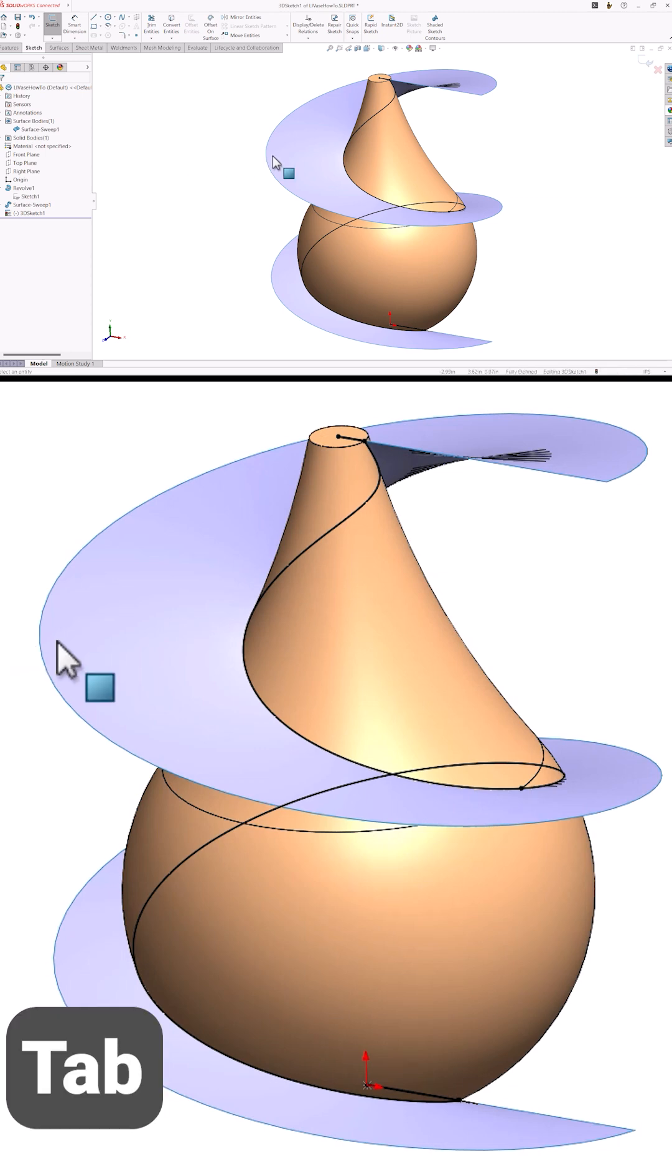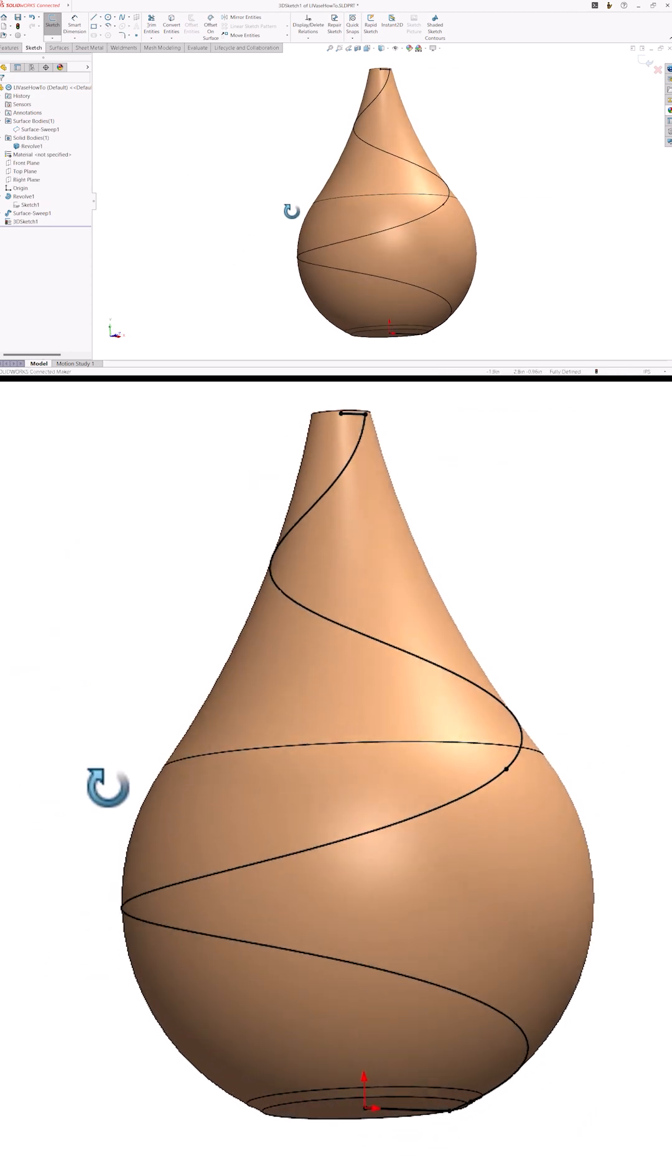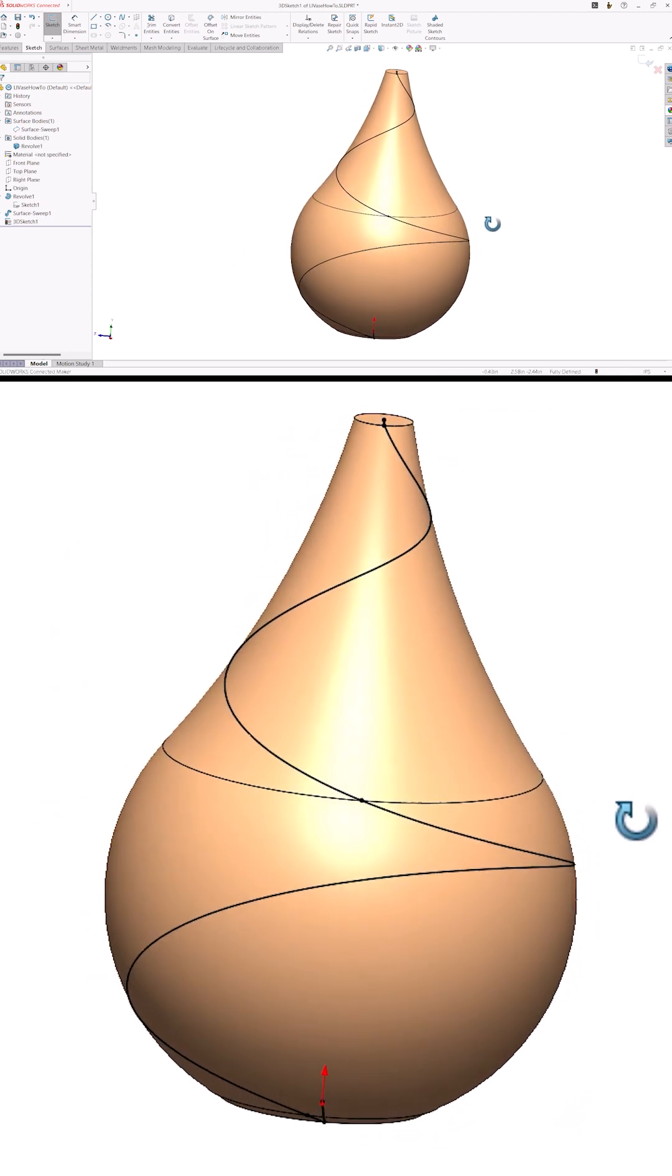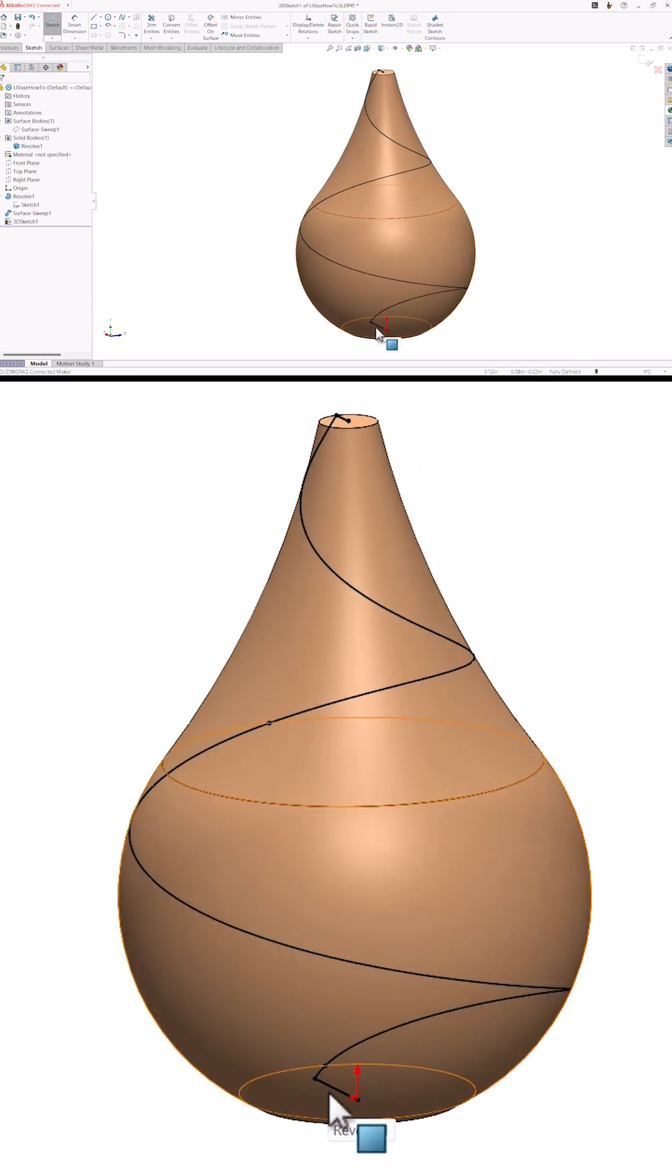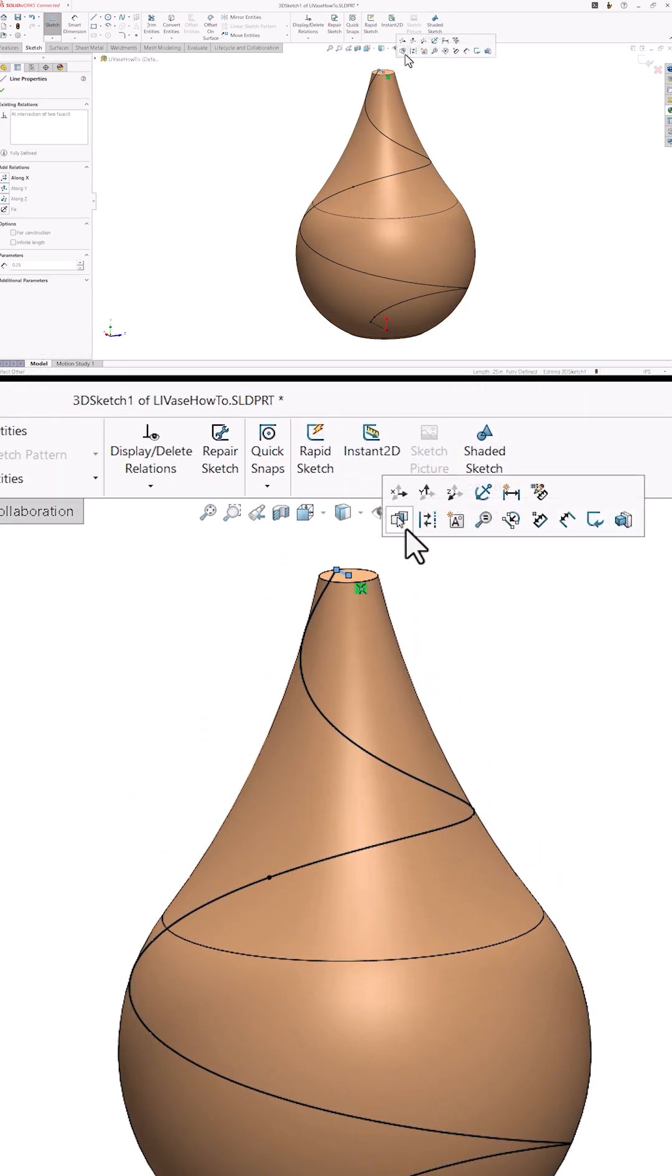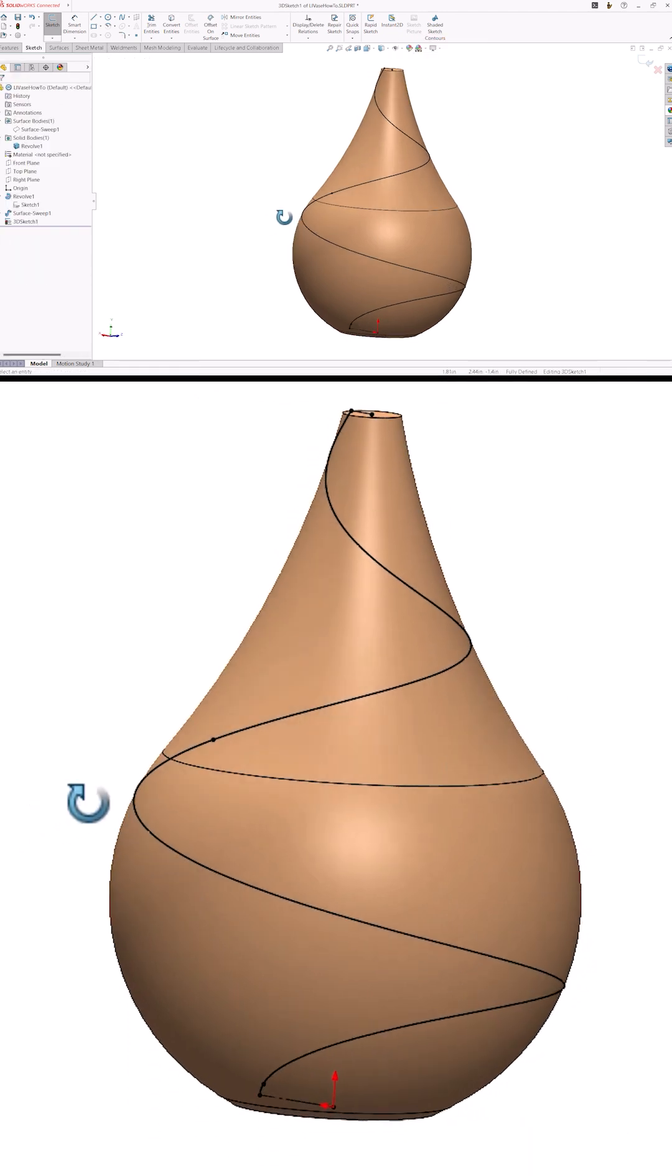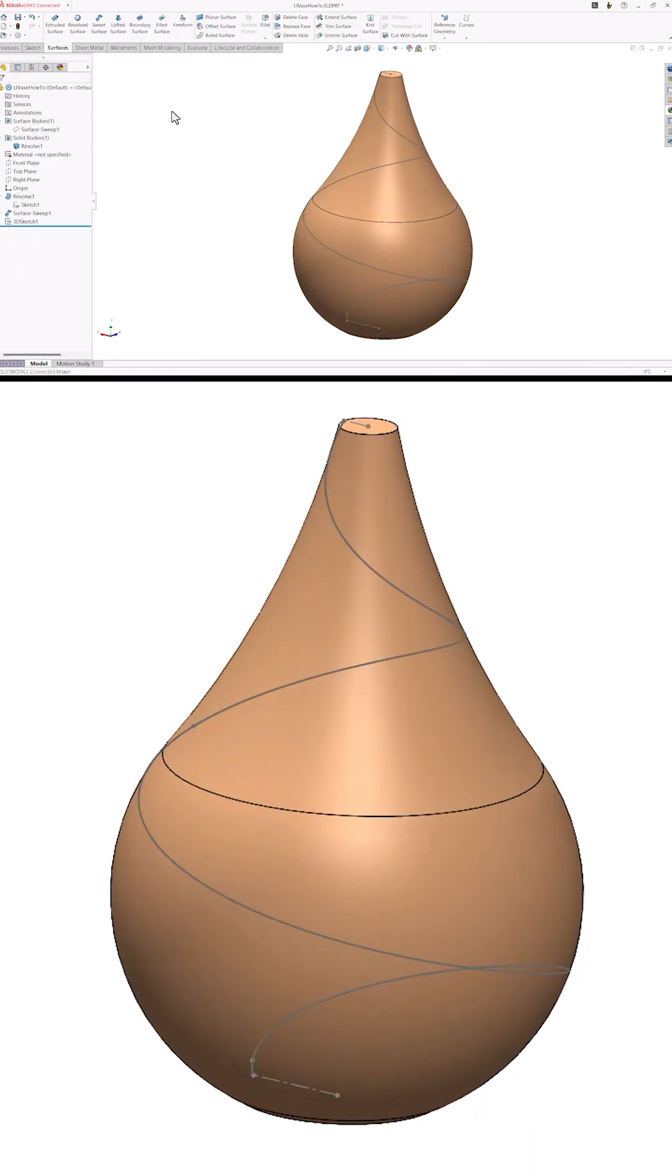I'll press the tab key on the keyboard when my mouse is over the surface body so I can hide it and show you the awesome 3D sketch we just got for free. This is what we'll use as a sweep path in just a bit, but first I'll turn the lines at the bottom and the top into construction geometry so the sweep will ignore them.